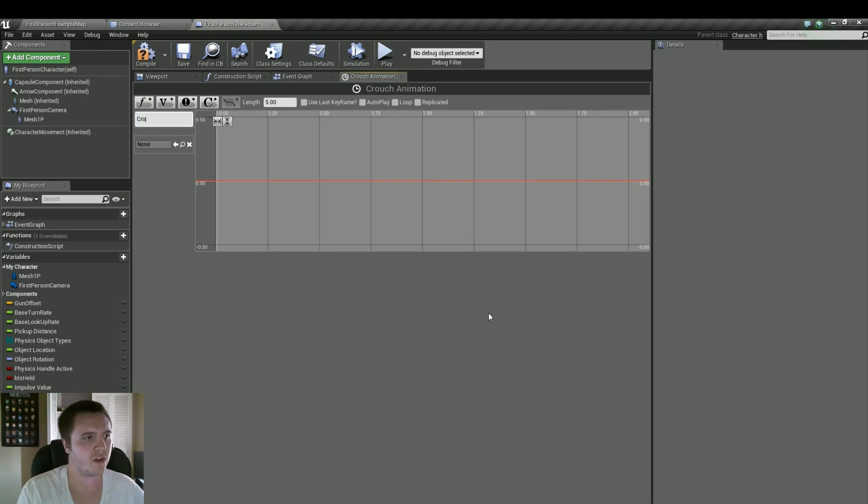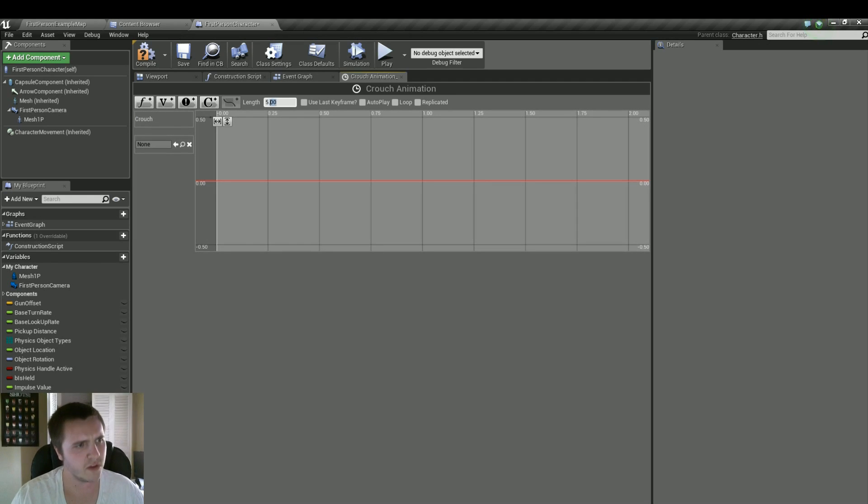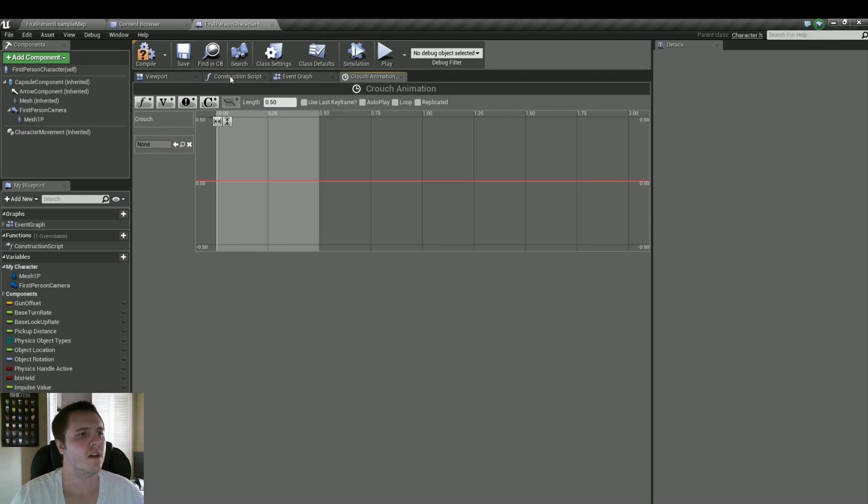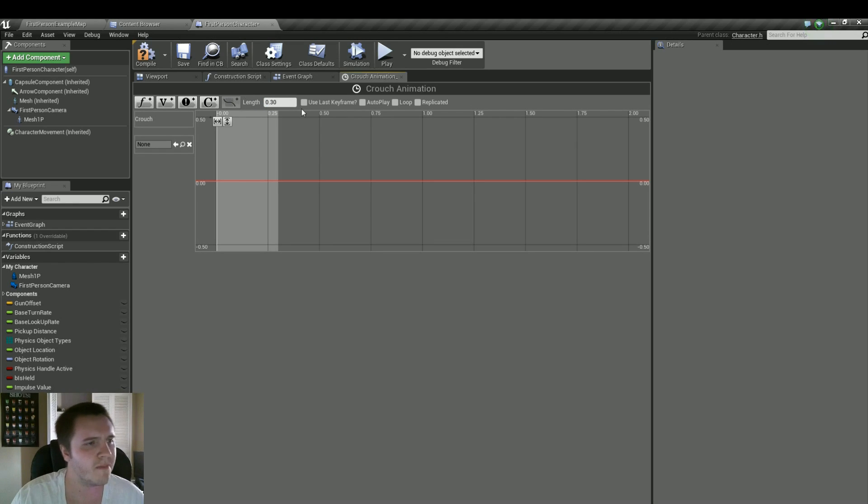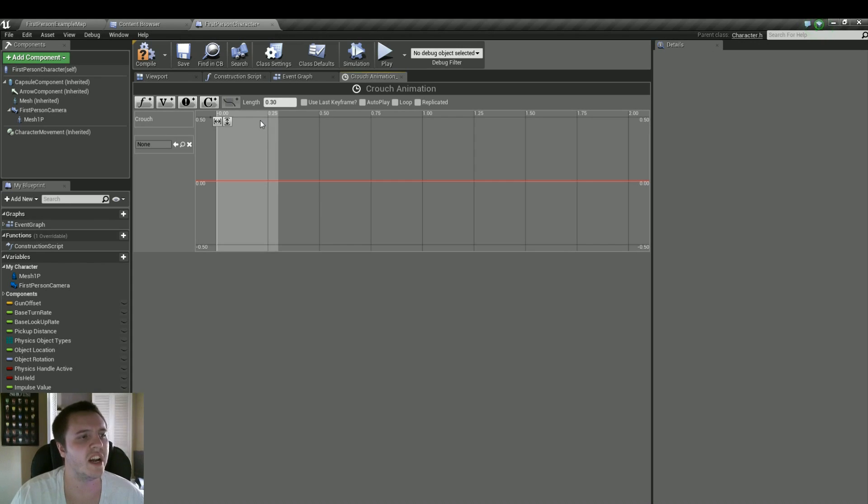It's only going to be, we'll do .5 seconds. Maybe even, actually I did .3, that seemed like the best. If you want it to be quick, if you want it to be longer, you can change that accordingly.